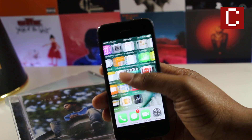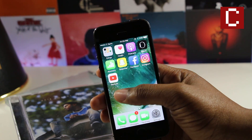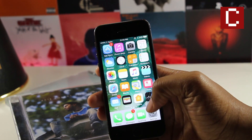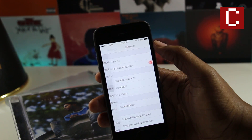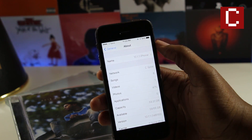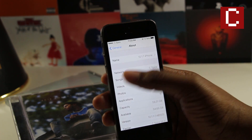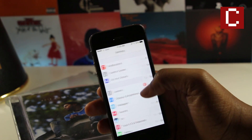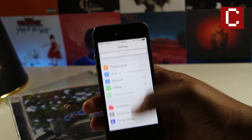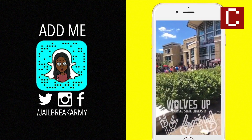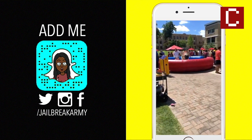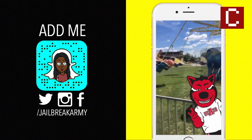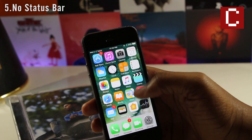What's up guys, JBA here, and today I have my top secret iPhone hacks for iOS 10. The best part is that you don't even have to be jailbroken to use any of them. If you enjoy this video or find it useful, be sure to hit that like button, share this video, and subscribe to the channel. Follow me on Twitter, Instagram, and Snapchat at Jailbreak Army. Let's get started.